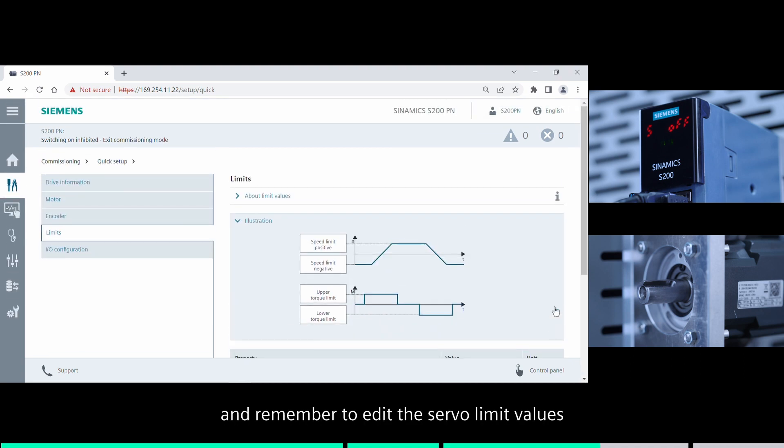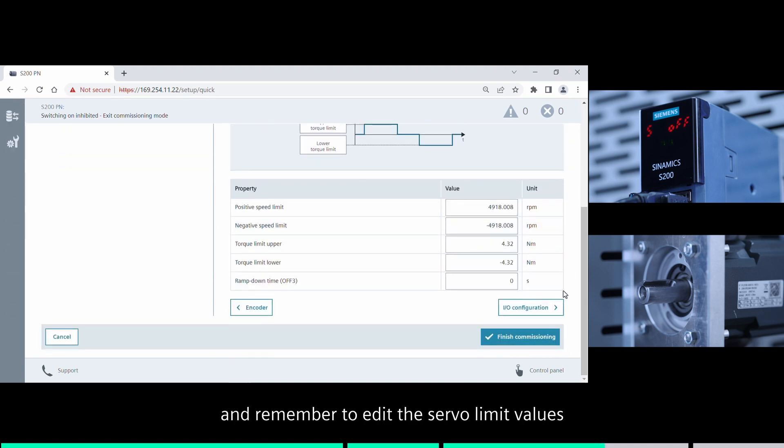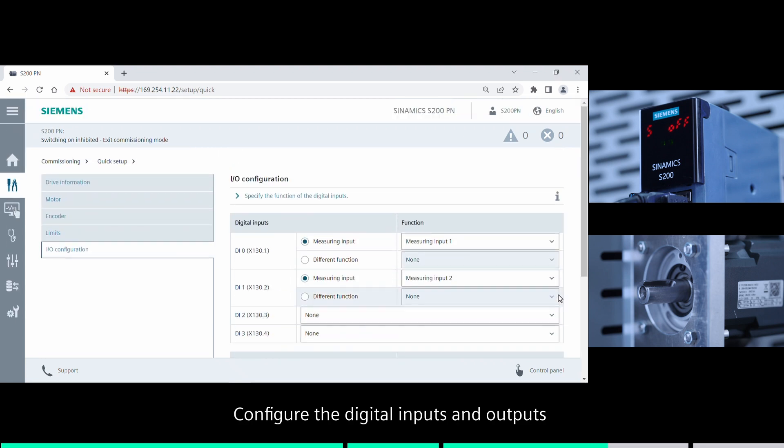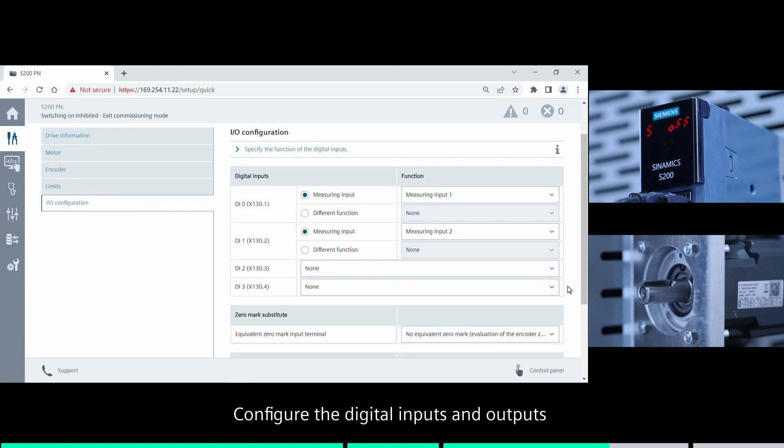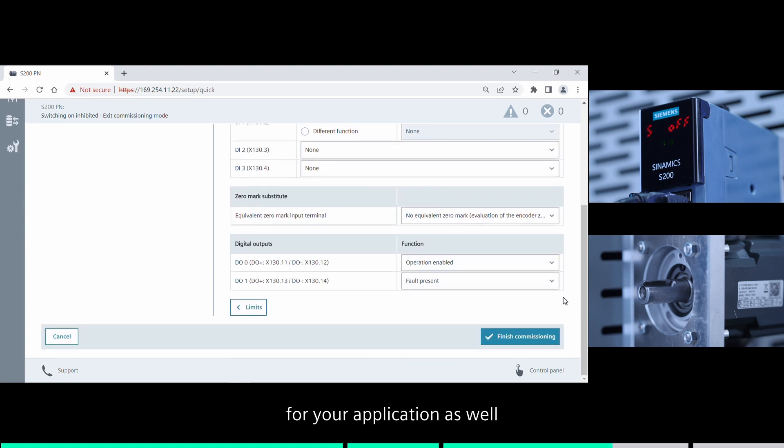And remember to edit the server limited values. Configure the digital inputs and outputs for your application as well.